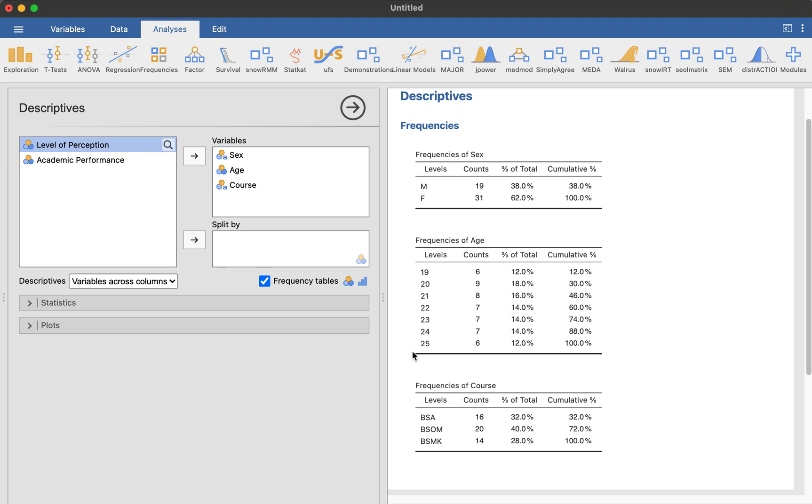So again, this is how you do it when you want to put a demographic profile. If you have more variables in this, so put them in the variables.